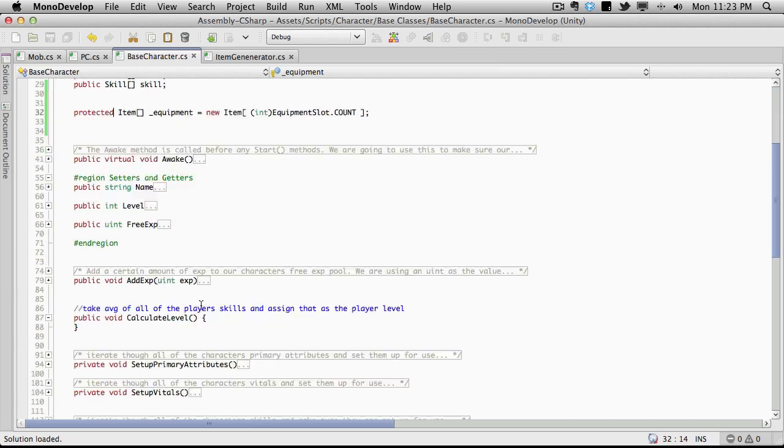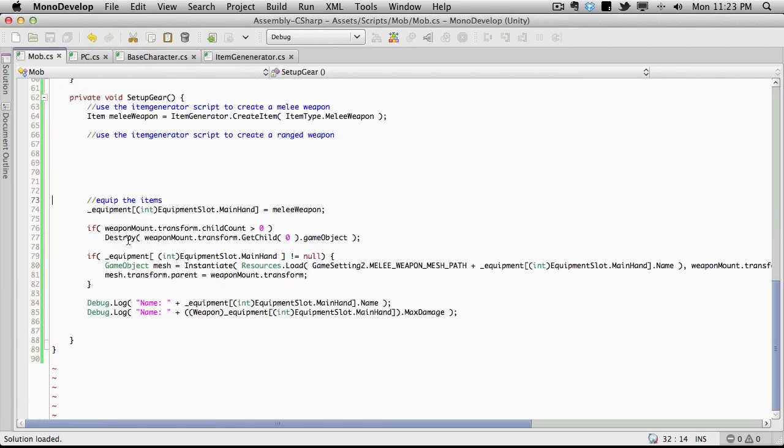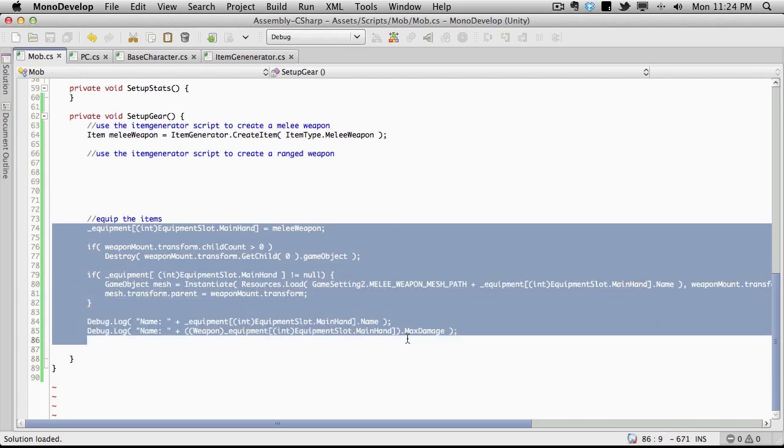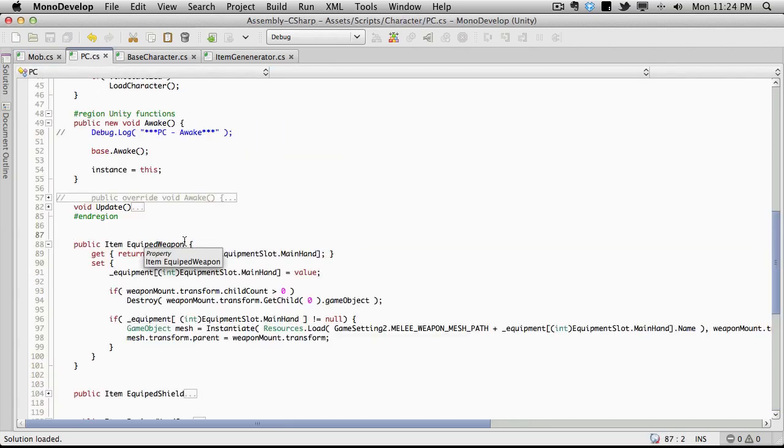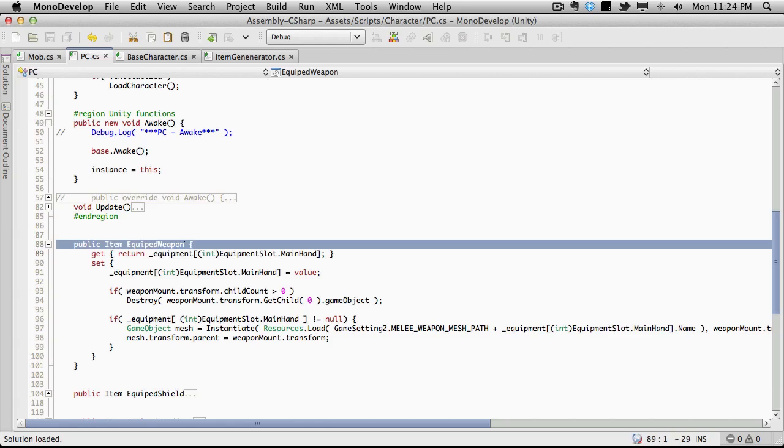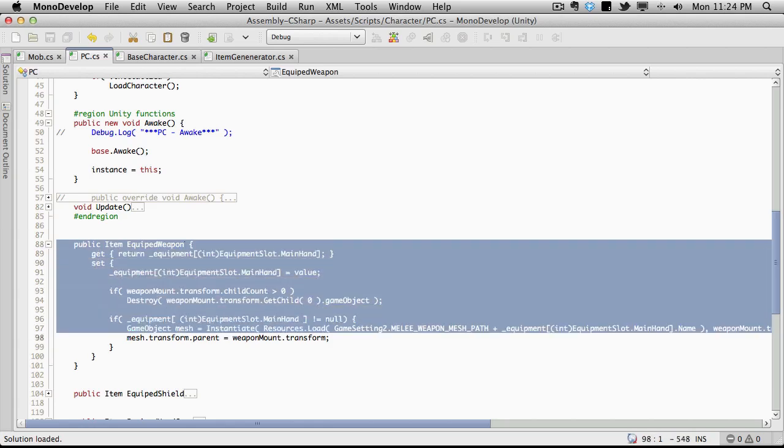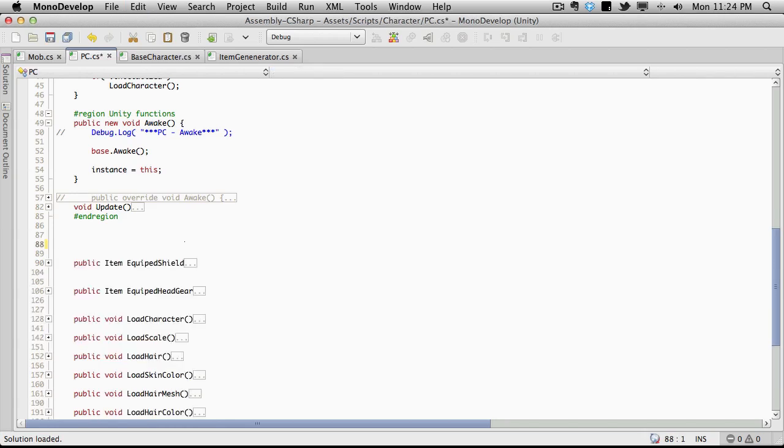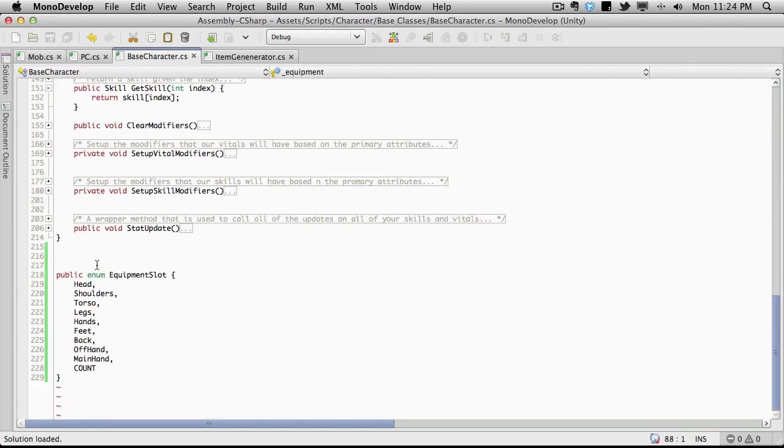So now let's go ahead and actually move the next part here where we're actually equipping the item. So this is equipping the main weapon. And let's see how we did it here. We probably had an actual class, which we do. I'm actually going to move the whole thing. So I'll just cut it and save. And then I'll come into base character.